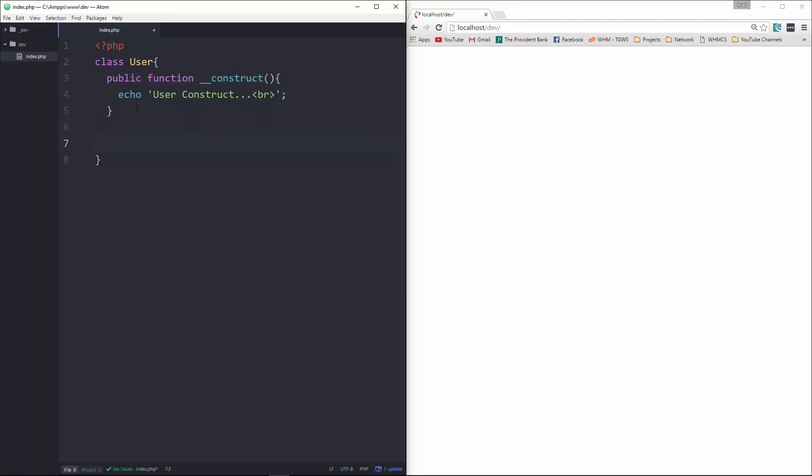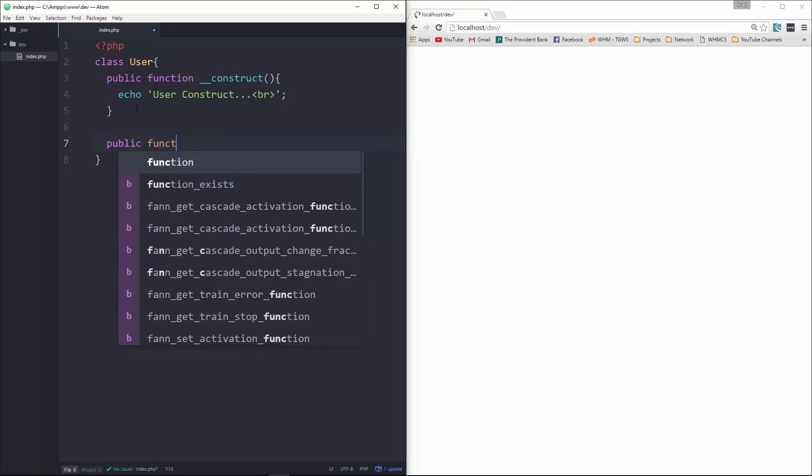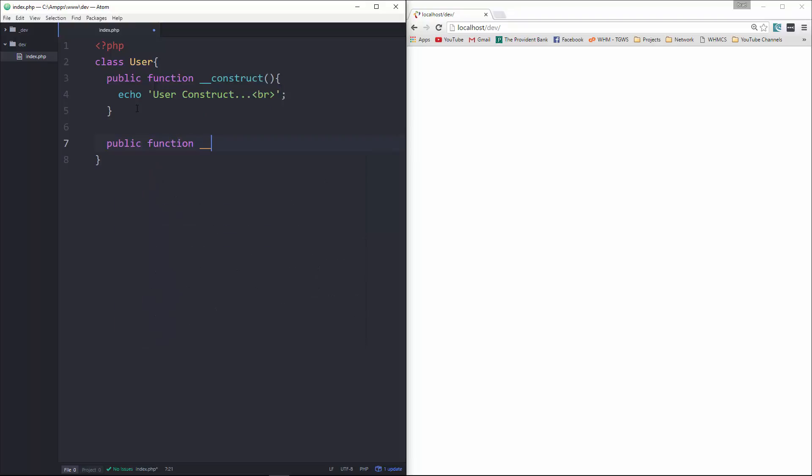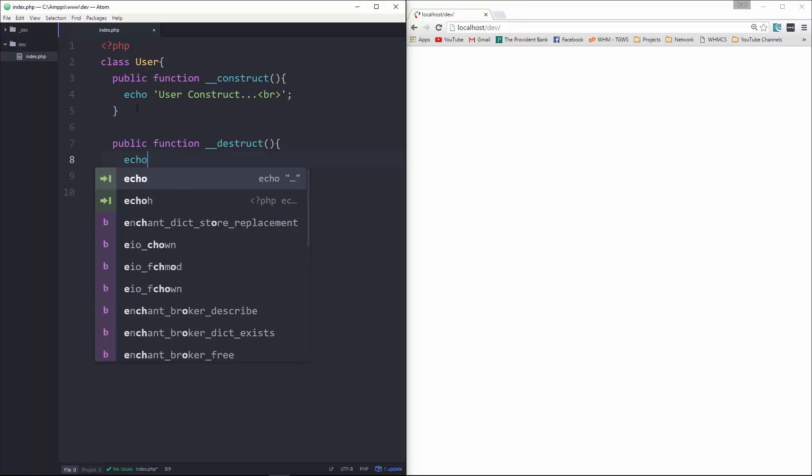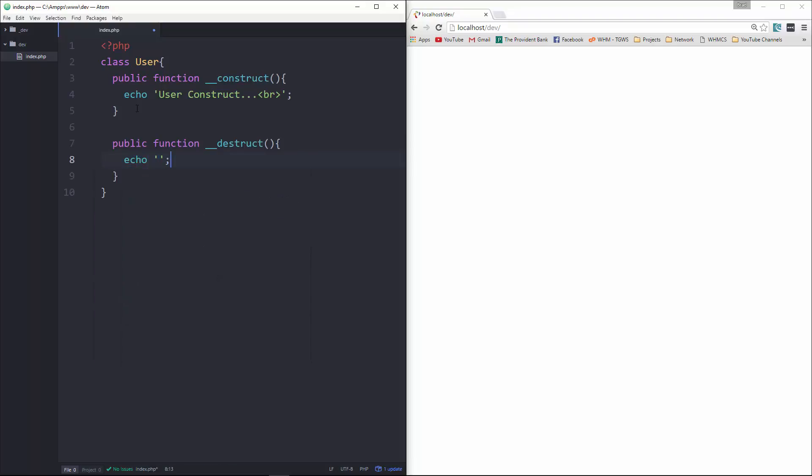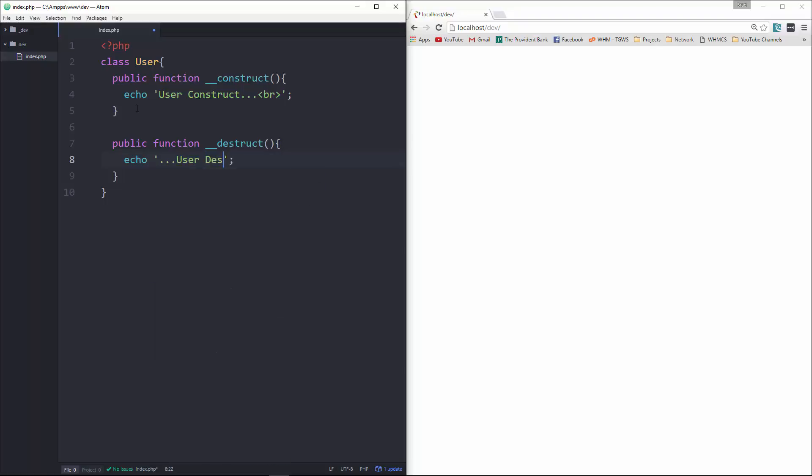Okay, and then we're going to create a destructor. So we'll say public function double underscore destruct. And this will run when the object is finished. So we'll say echo, and let's do user destruct. We're also going to add a line break here as well. Okay, so we have a constructor and a destructor.